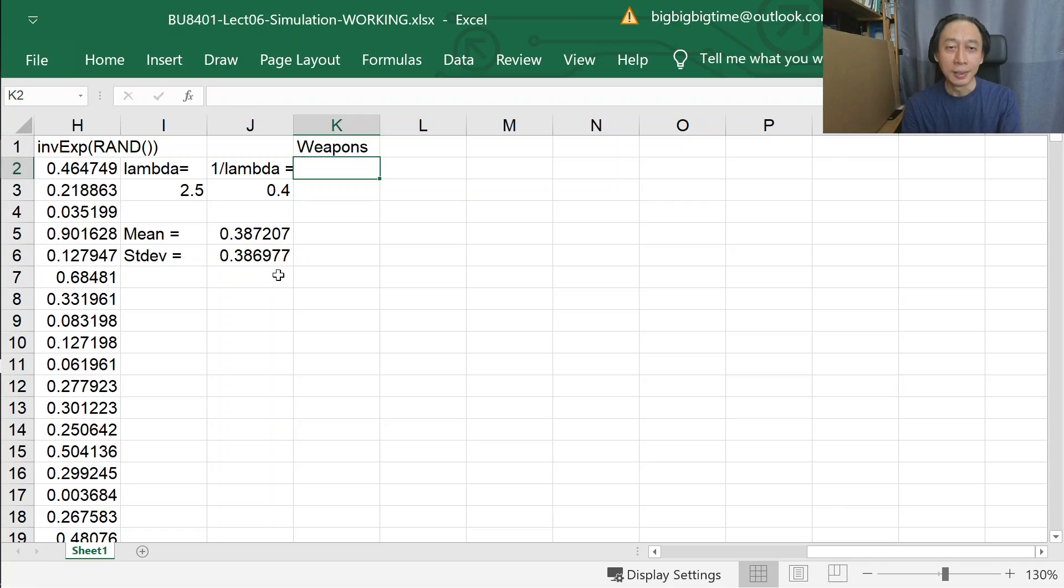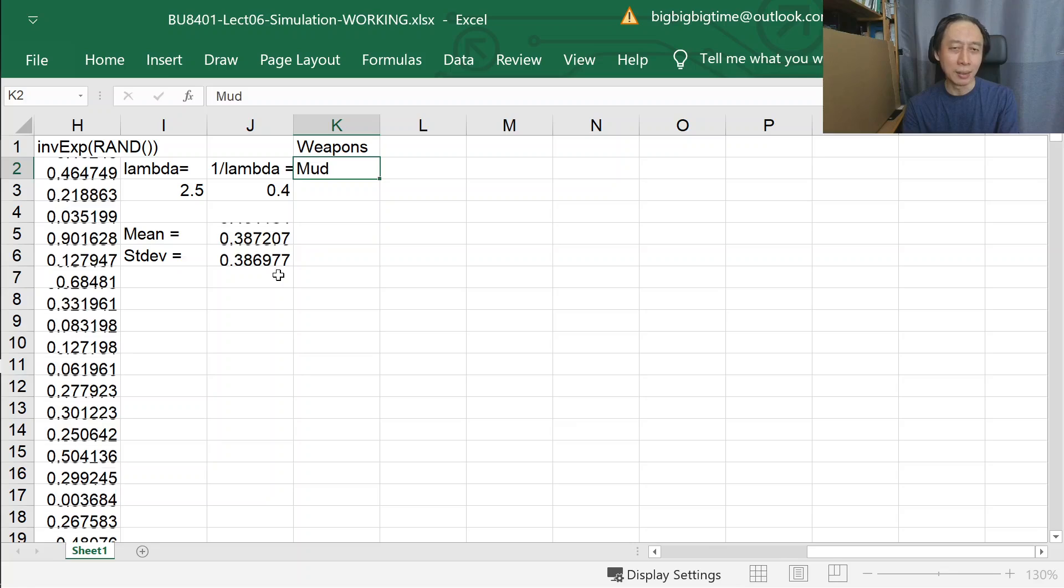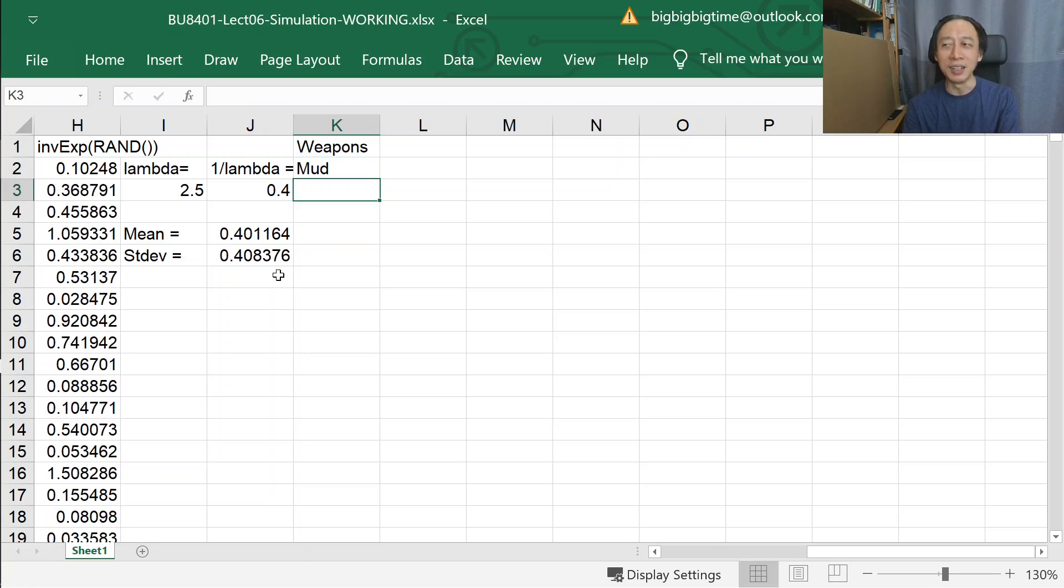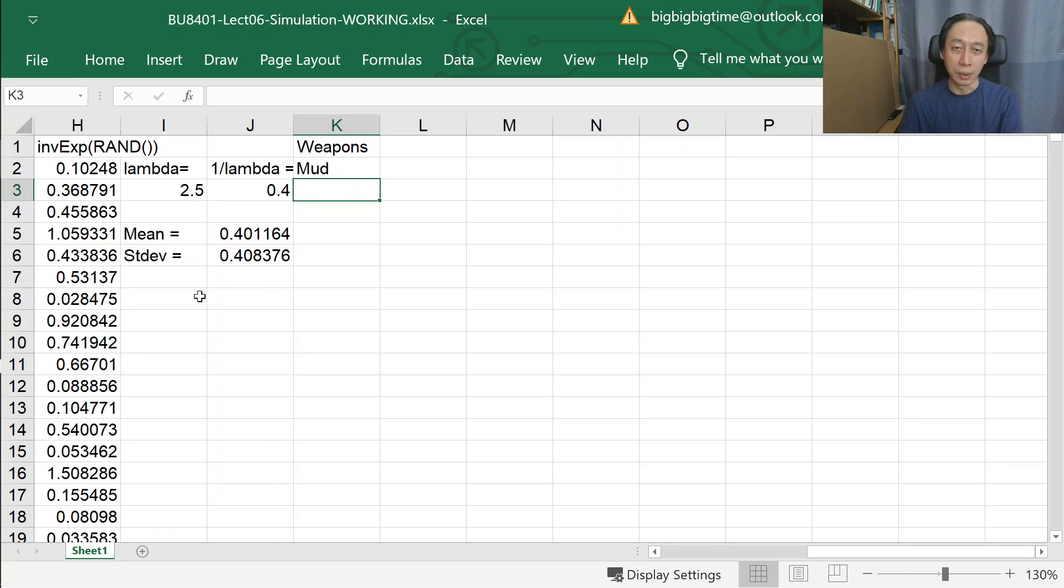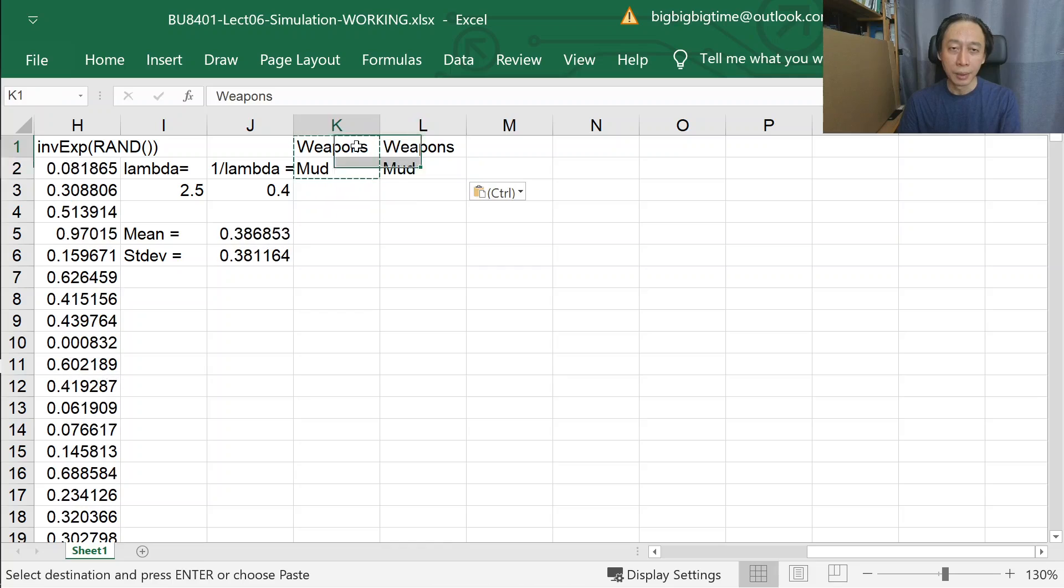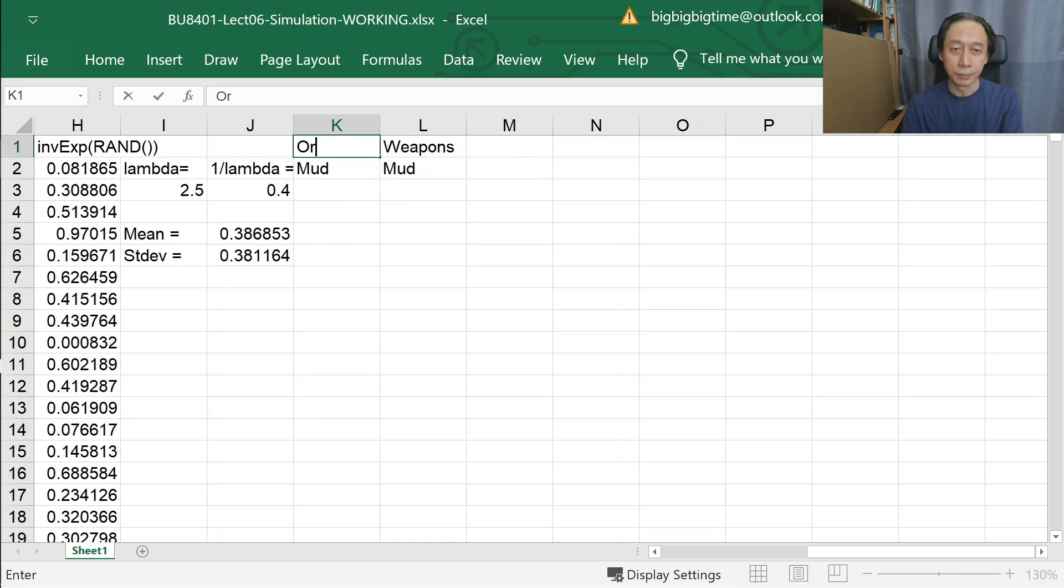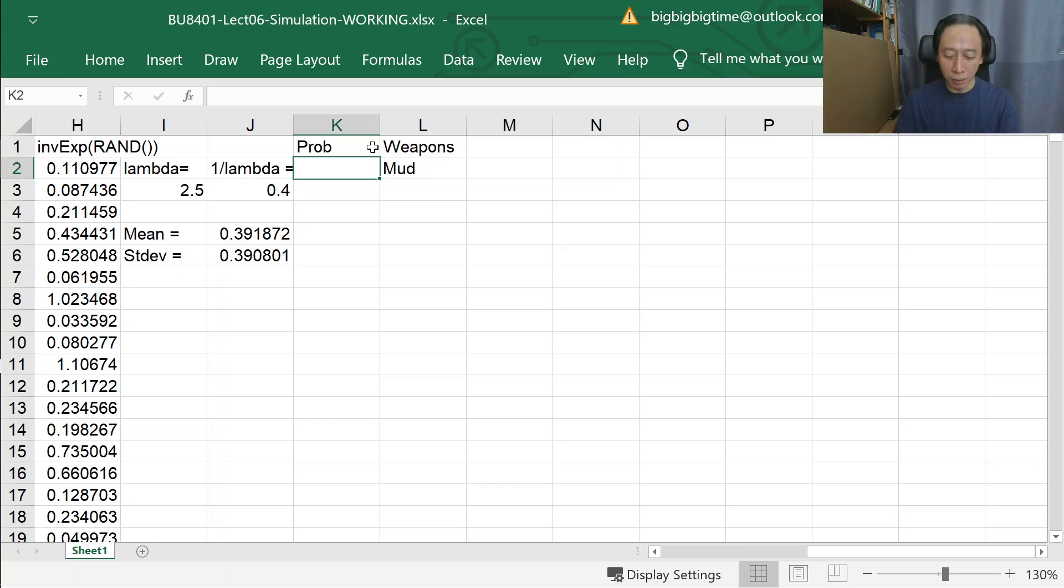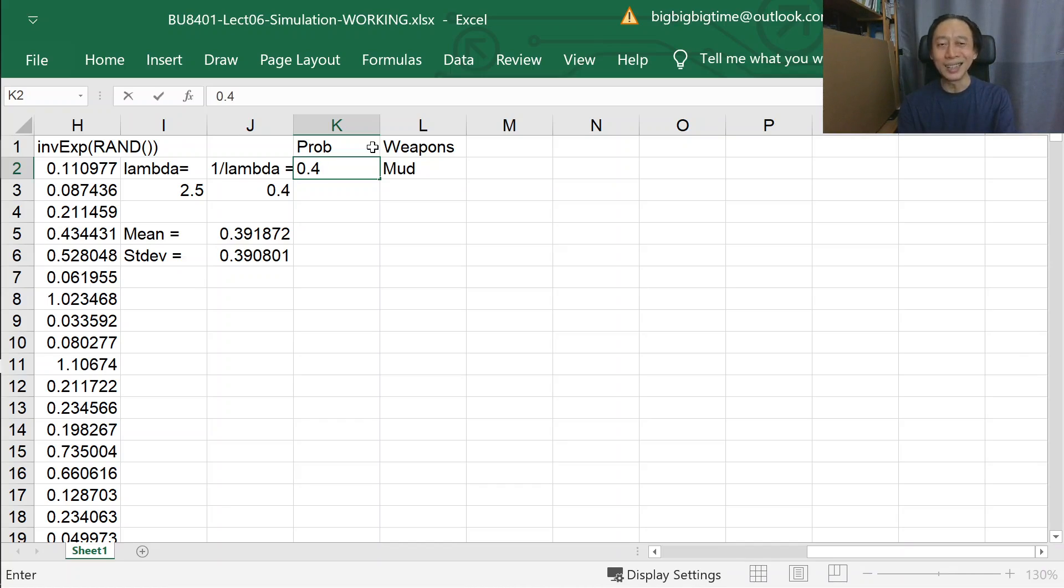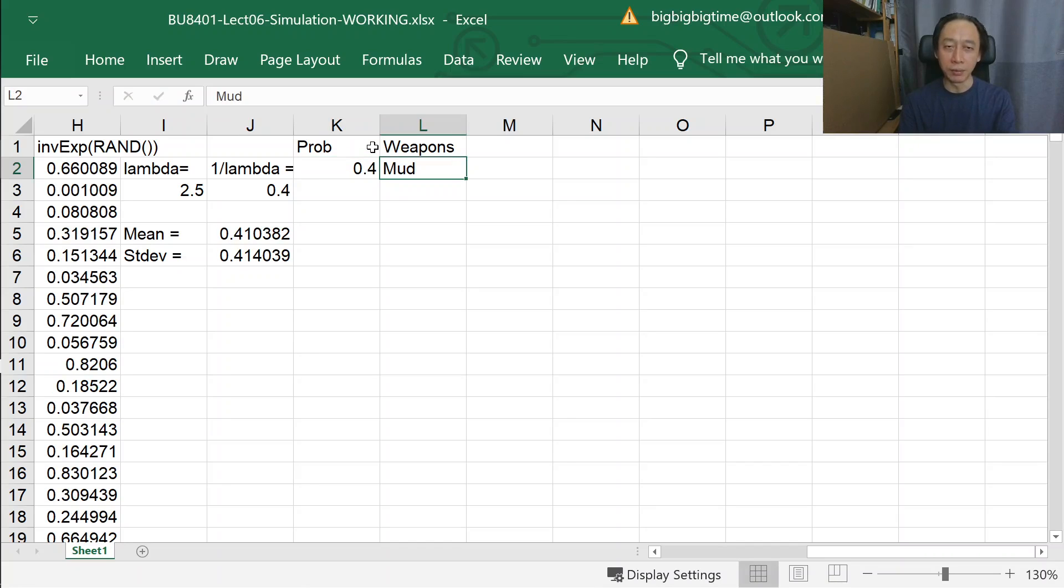So weapons that the monster will throw at us: mud, something that's kind of doing a little bit of damage. Mud will be predominantly what the monster will be throwing at us, so let's say that's 40% of the time.